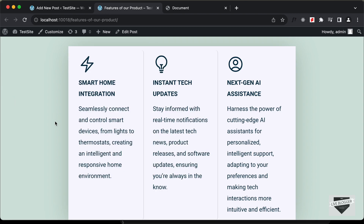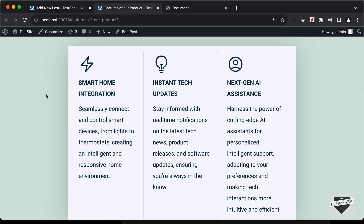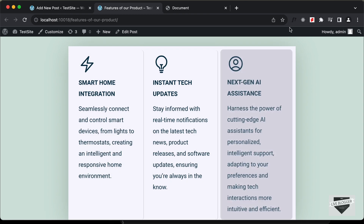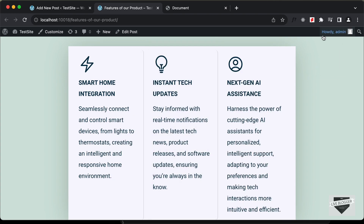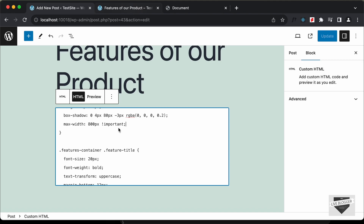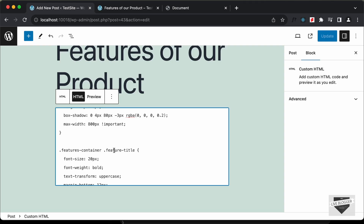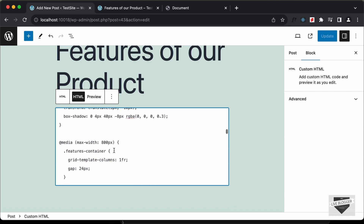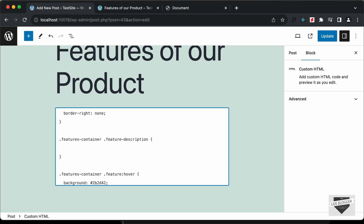Next, let's decrease the font size. Right now the font size is set to 20 pixels by default by the theme. There's a Google Chrome extension called WhatFont that lets you check font sizes — you can install it for free. Going back to the HTML file, there's a div with the class 'feature-description'. We don't have a selector for it in the CSS, so let's add one: 'features-container .feature-description' and set the font-size to 16 pixels. Then click Update.